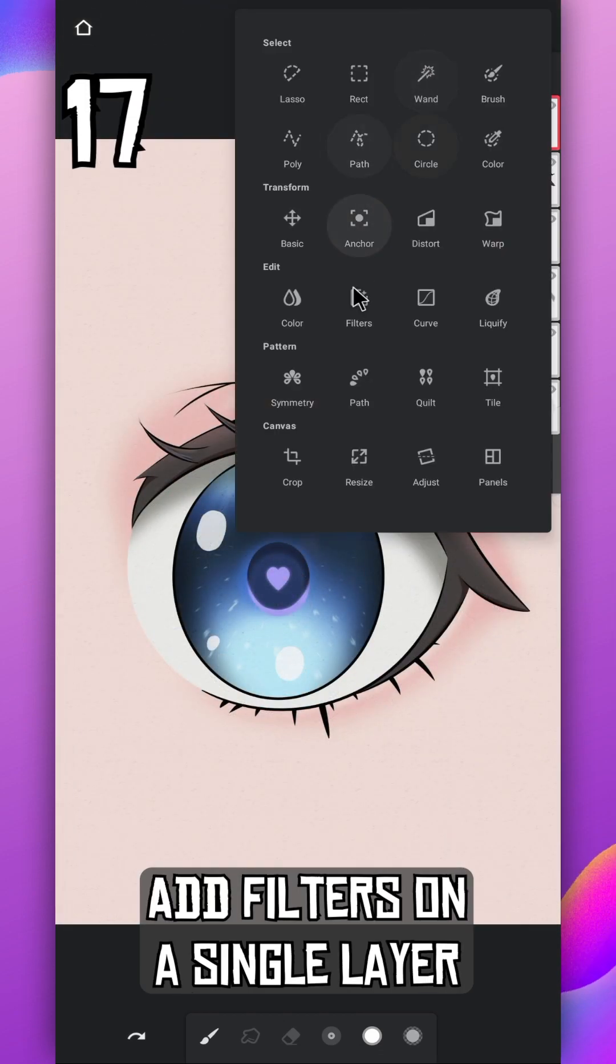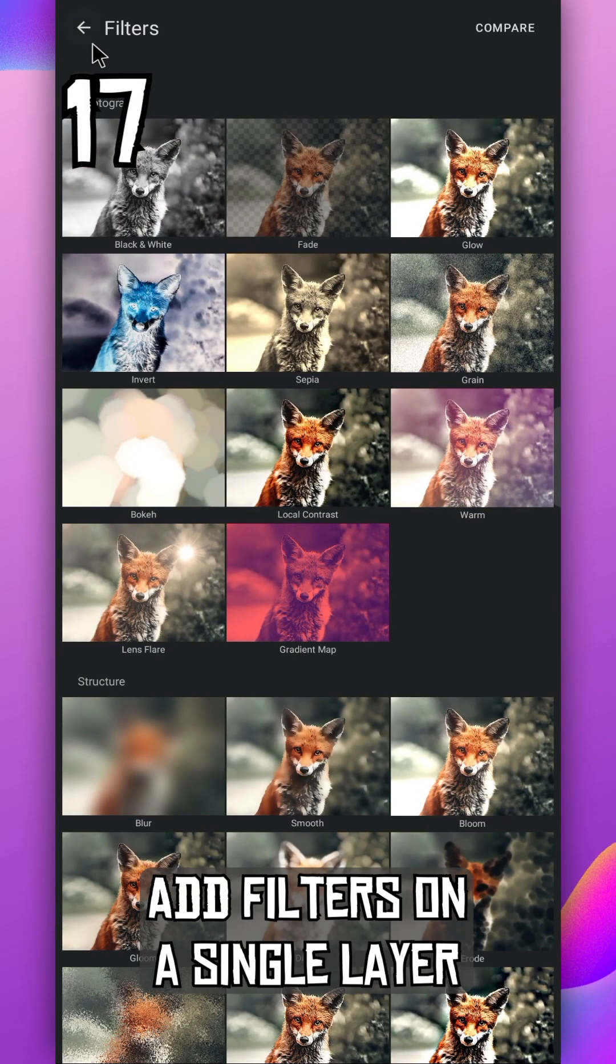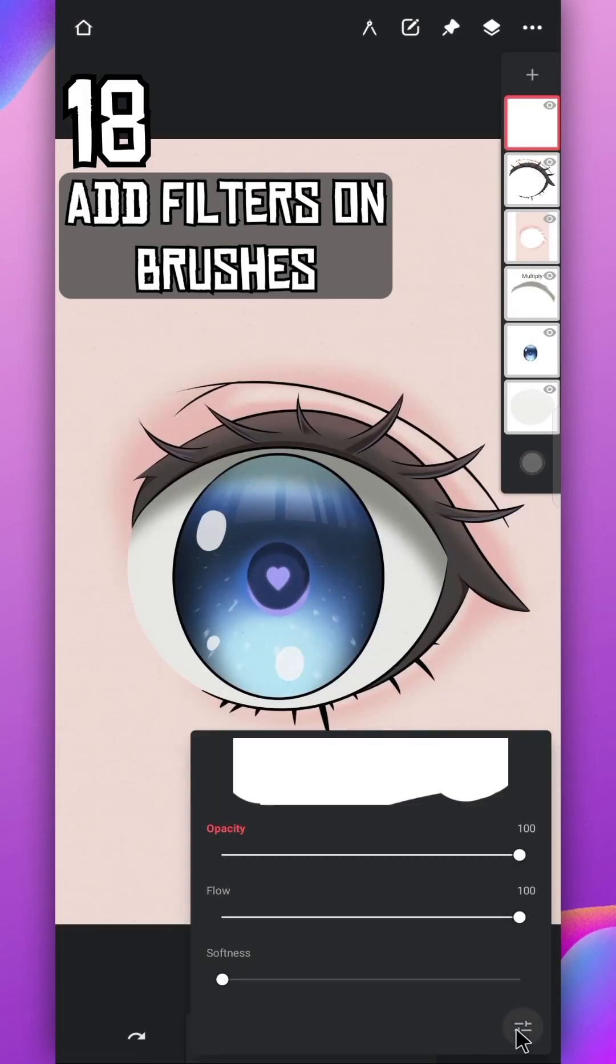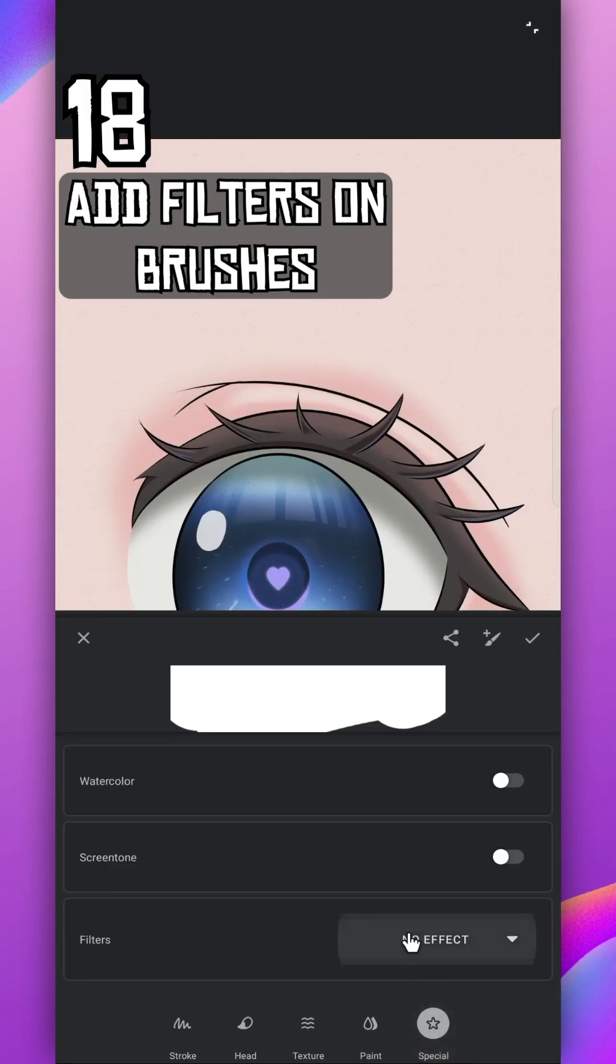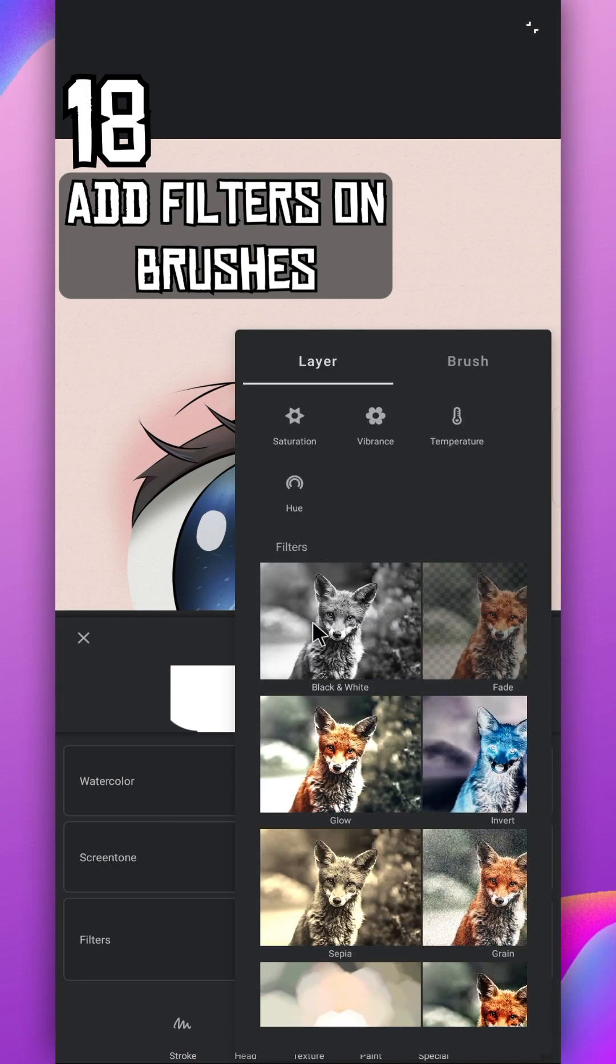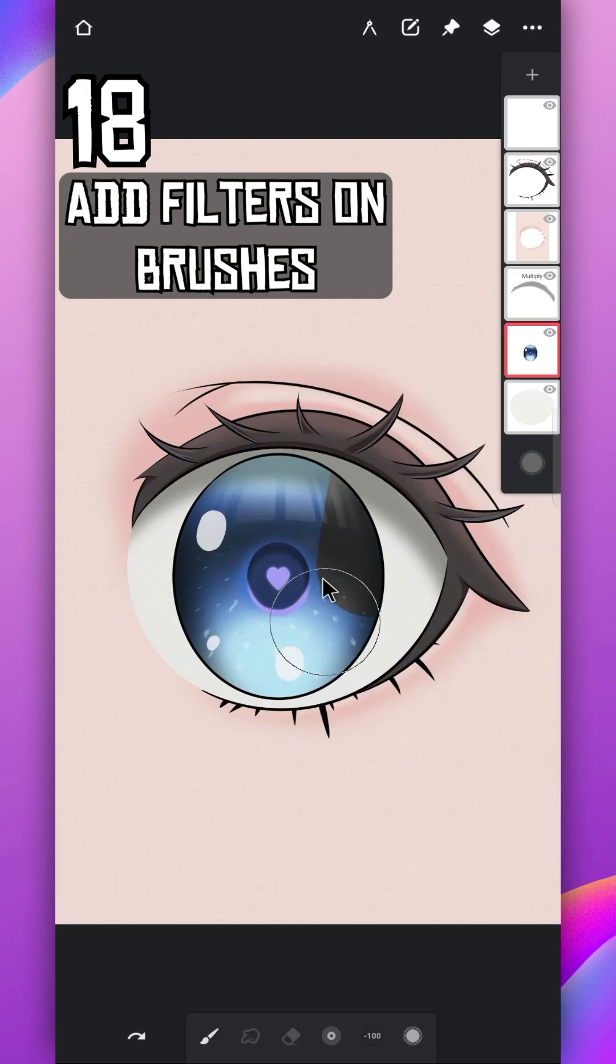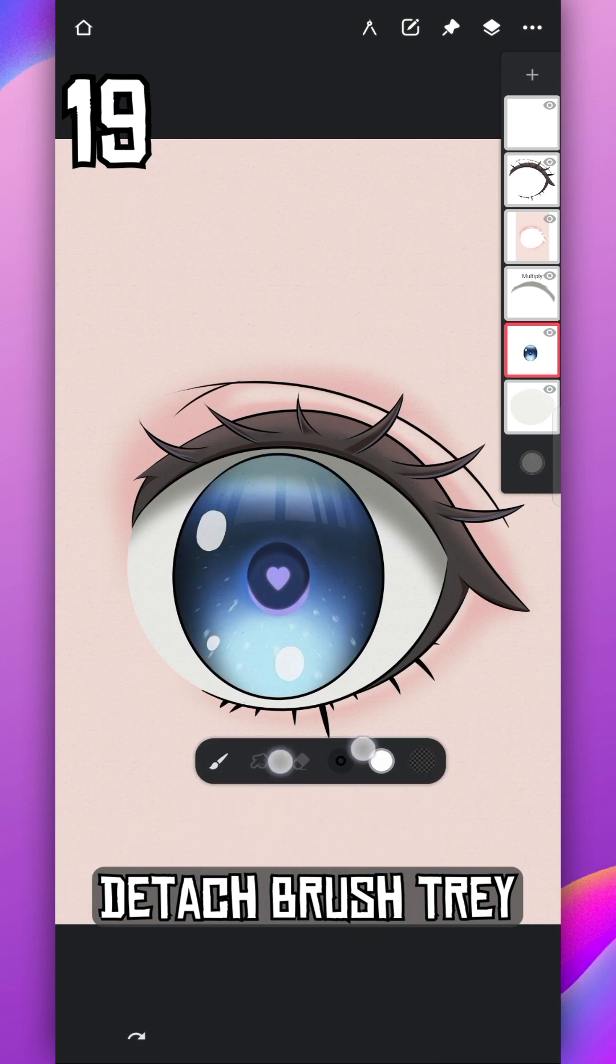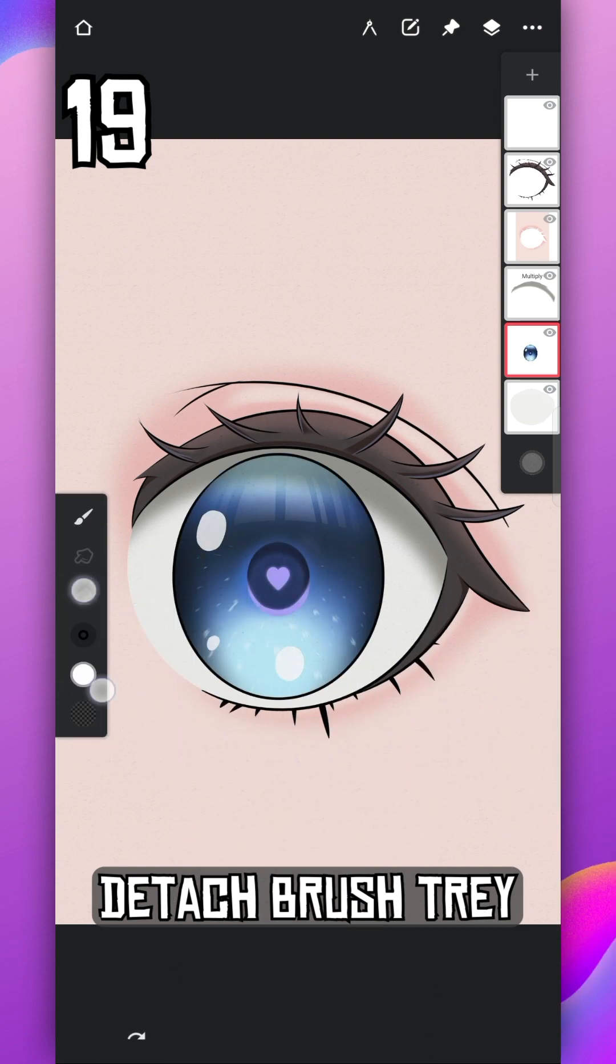Add filter on single layer and you can add them on your brush also. Just go to brush settings, special tab, add any of these filters here. Use your two fingers to detach the brush tray and place it anywhere you like.